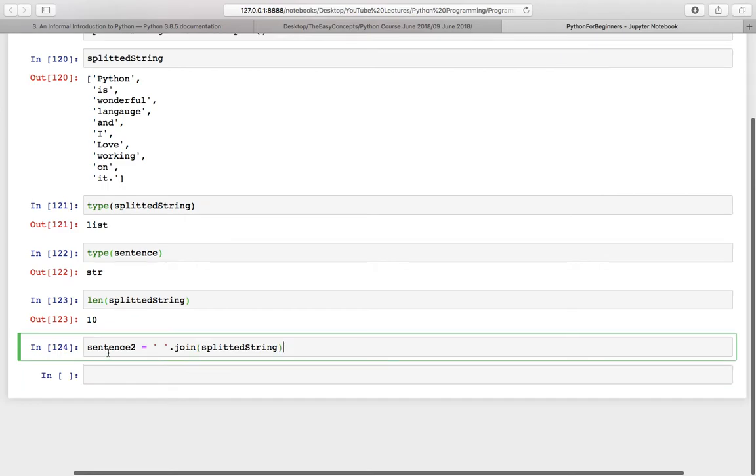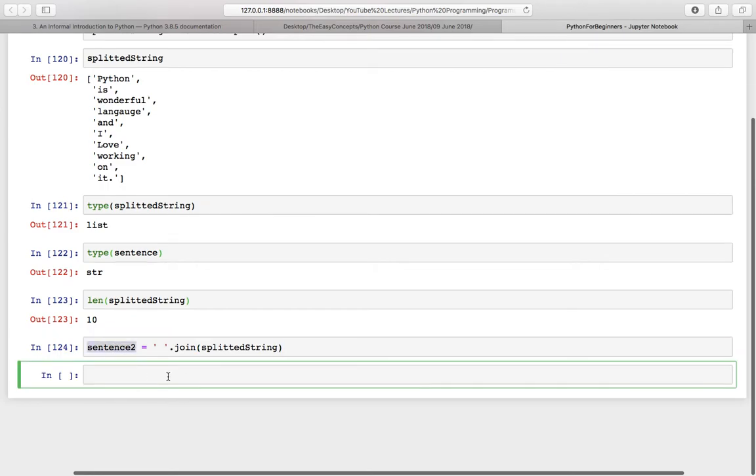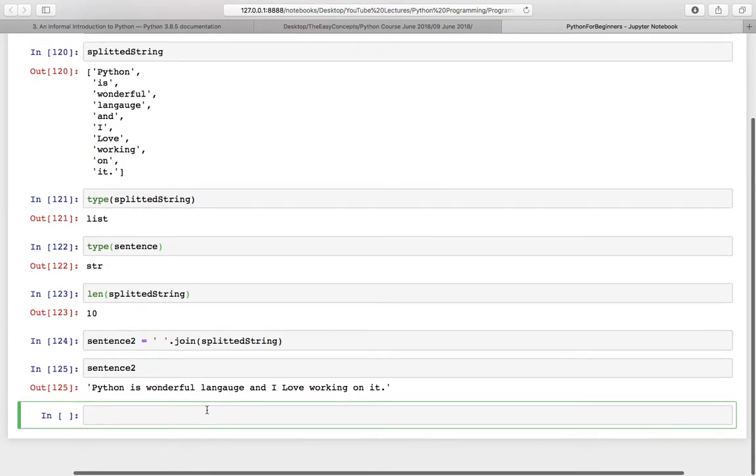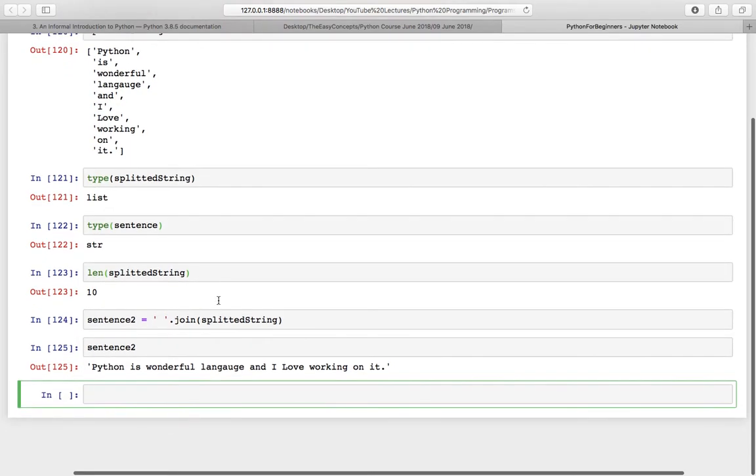Now if you want to check the output, you have to print this out. And here is the original string. So many times you might need this.